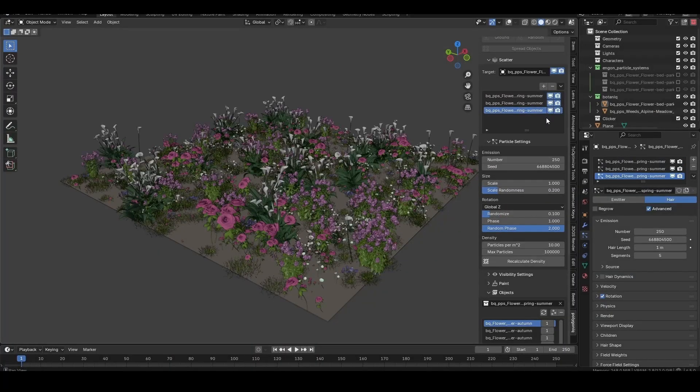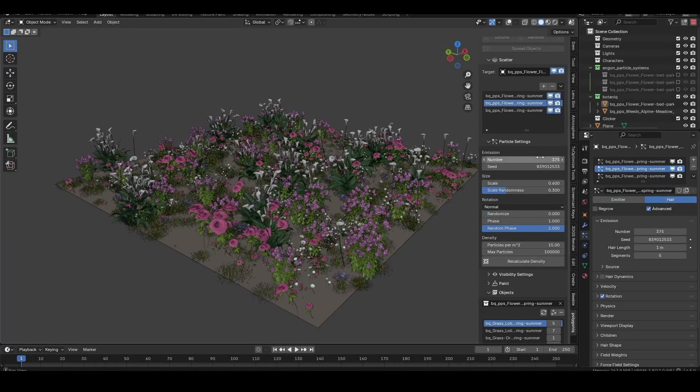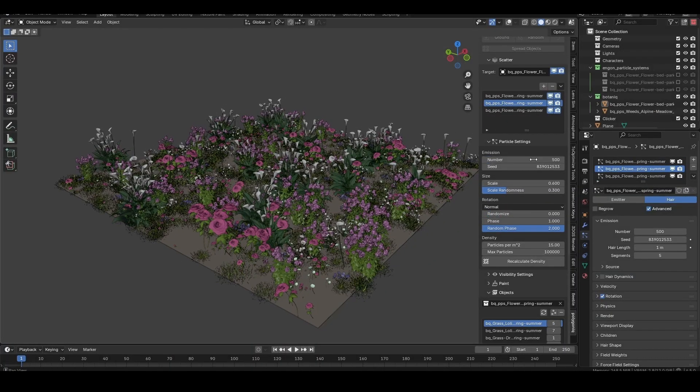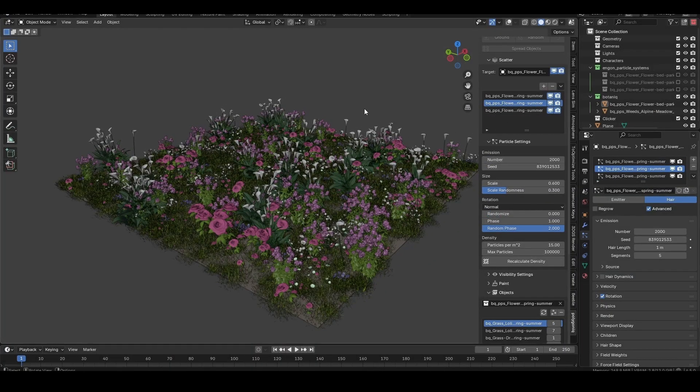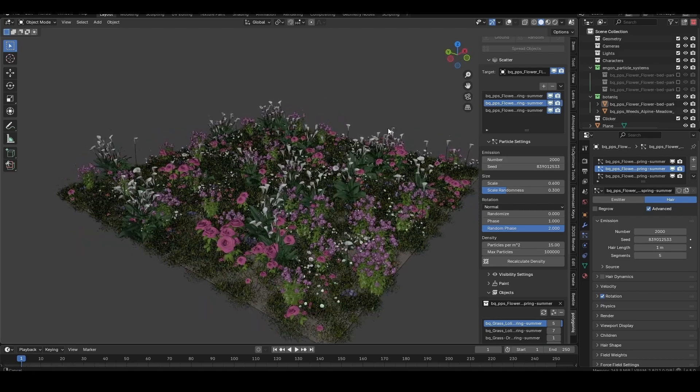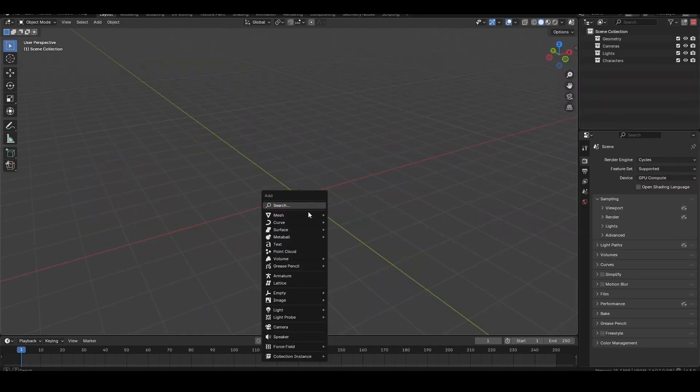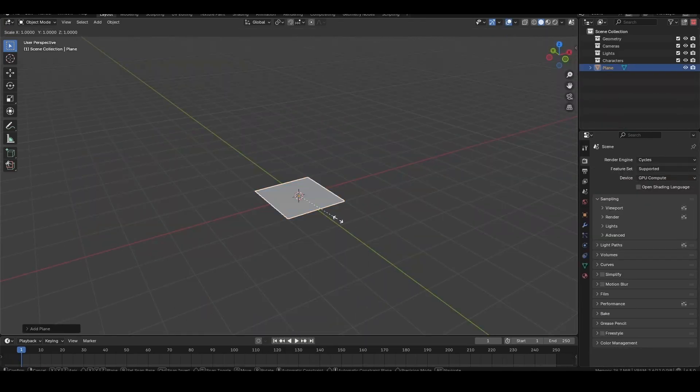Ngon comes with a powerful and flexible asset scattering system, allowing you to quickly add dense layers of any asset to your scene. Let's add a plane and make sure it's our active object.